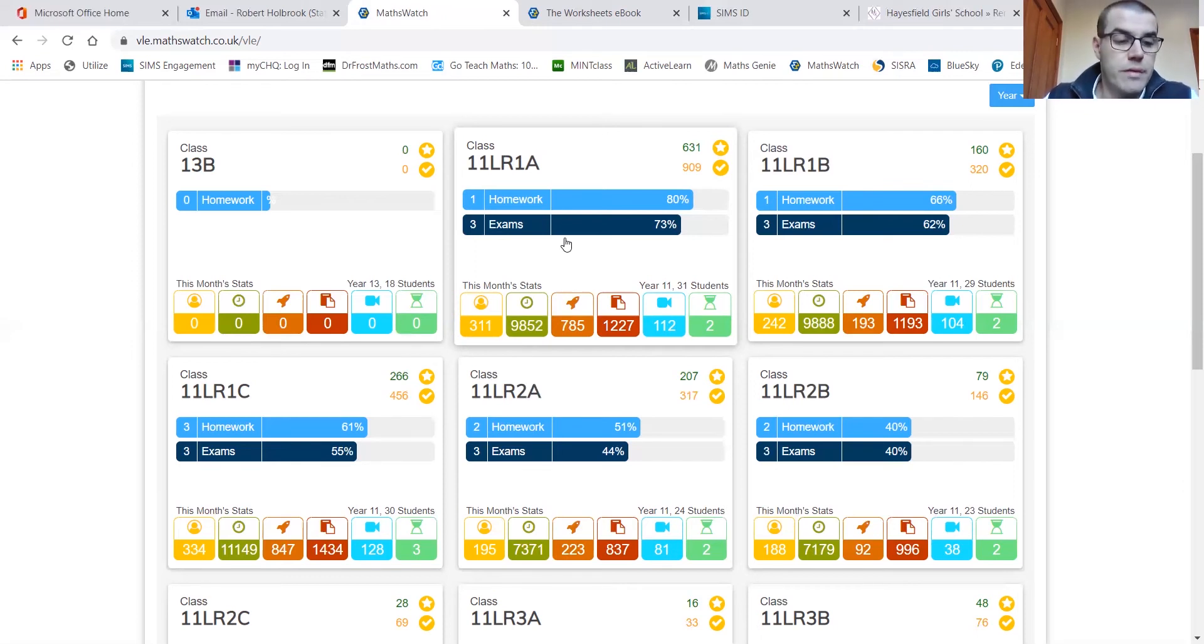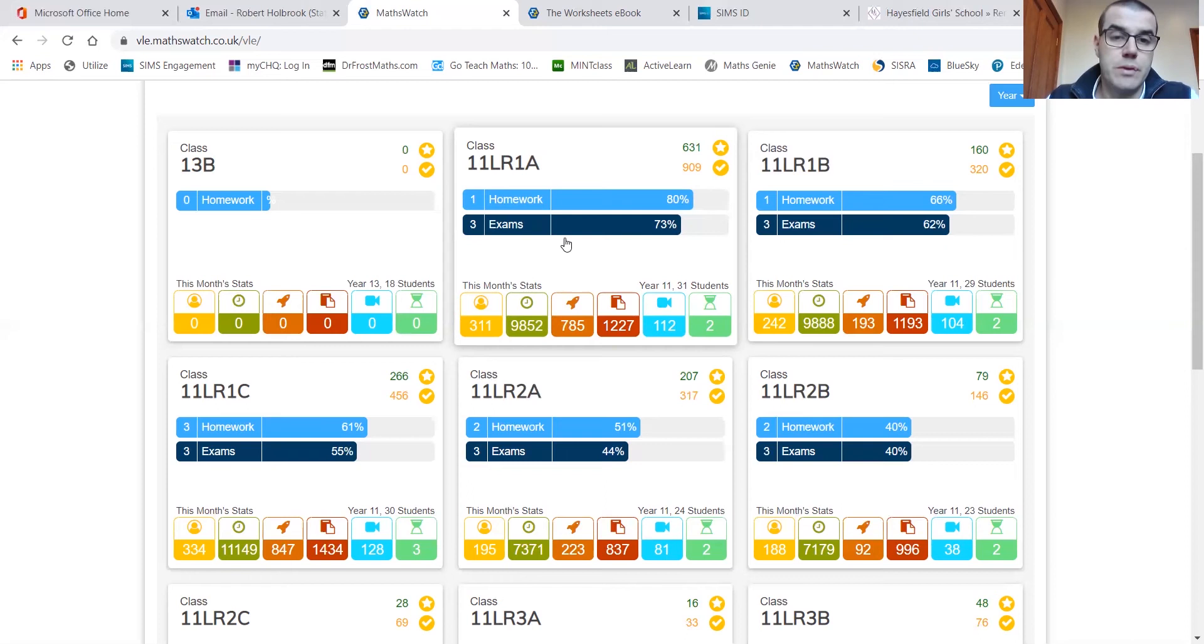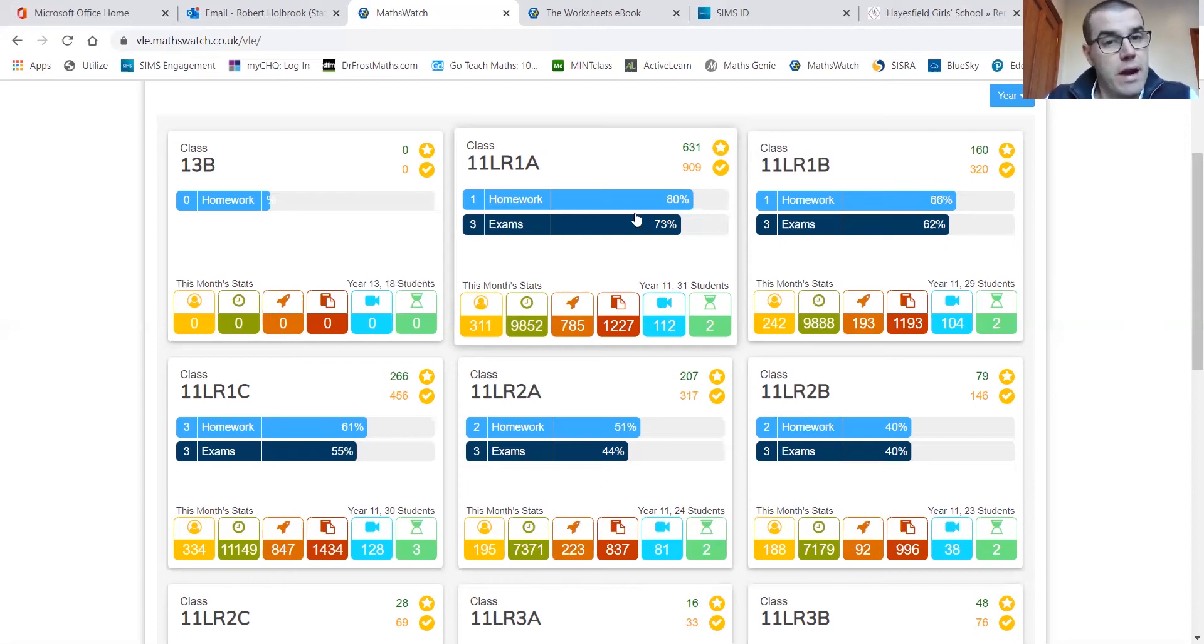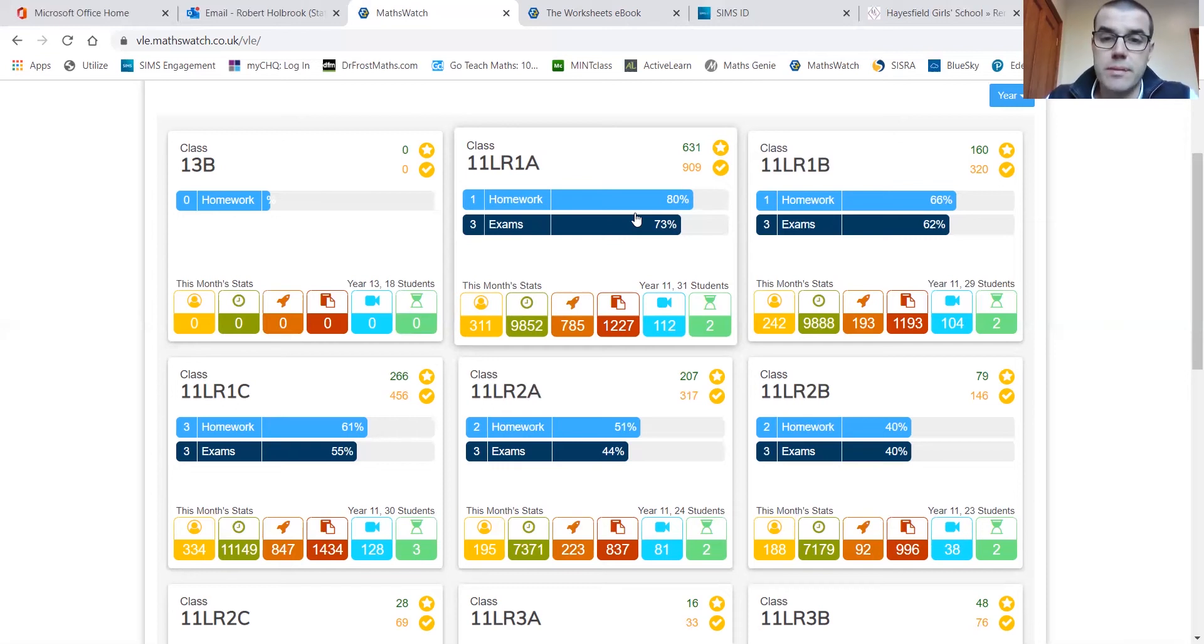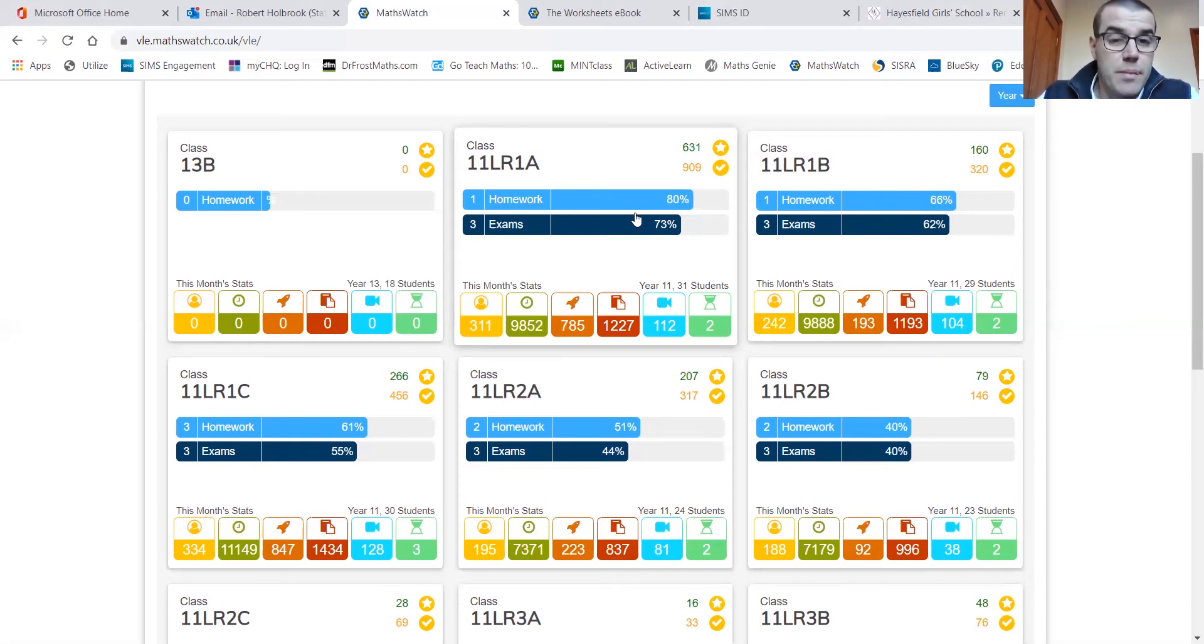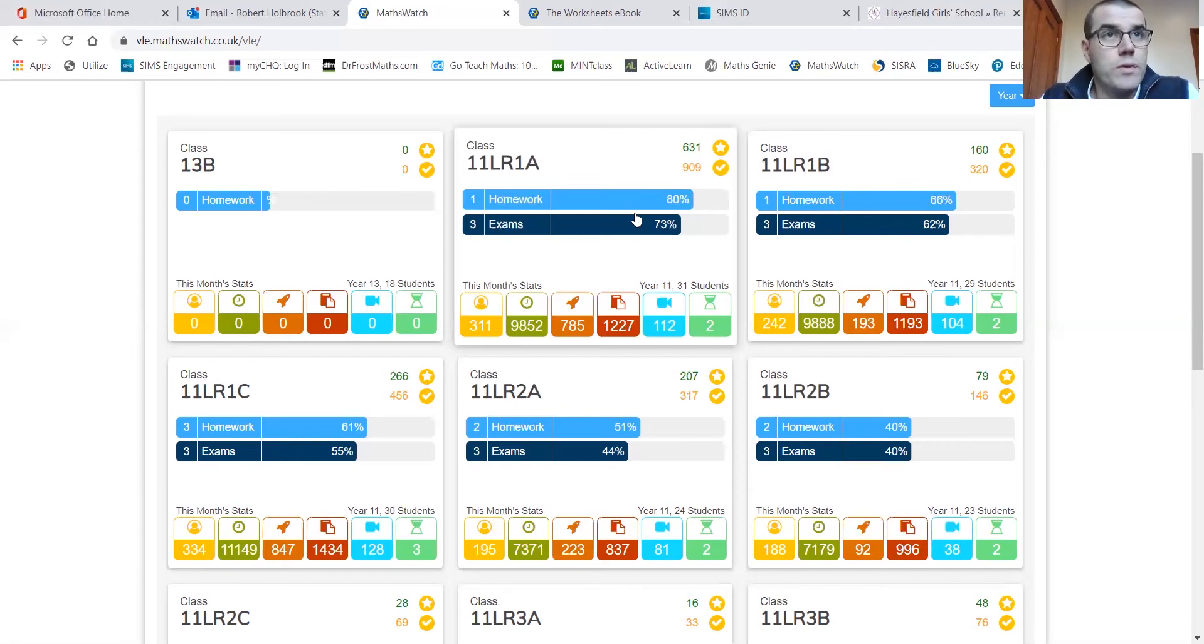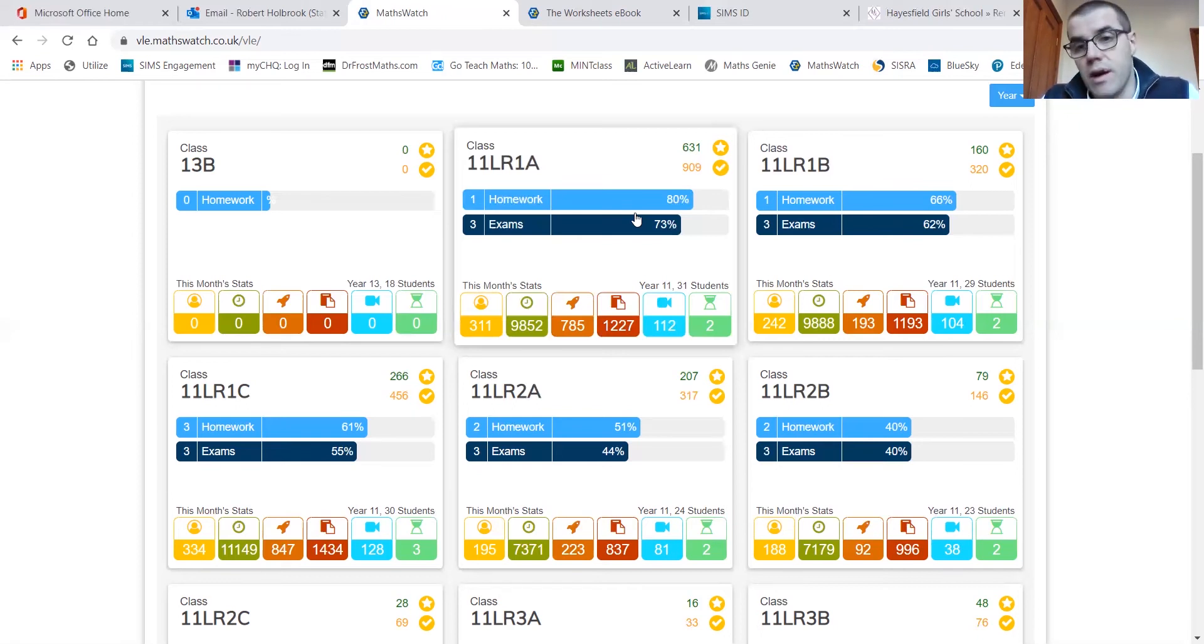But one other thing that we found very, very powerful recently is the fact that they have exam papers set on here too. So we've been able to set full exam papers for the Year 11 groups in particular, which are under time conditions. They submit that they have a countdown of an hour and a half of a typical paper exam paper. And once that time is up, that's it. It's like the end of the exam. They can't enter anymore. And it's automatically marked and graded as well.